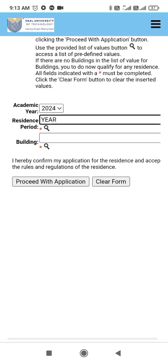On here I will leave it like that, then click here to search the building. As I've said, I don't know about these residences, this is just an example. So I'll click this search arrow to search for building.